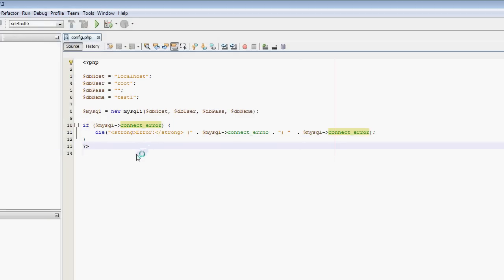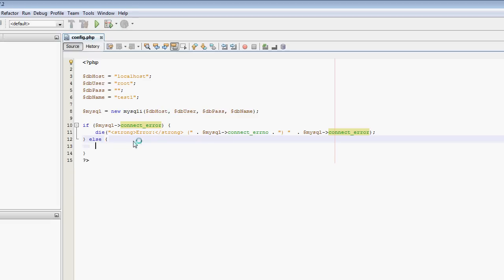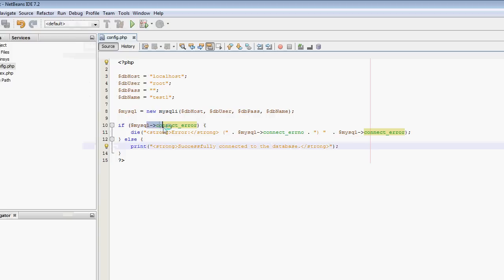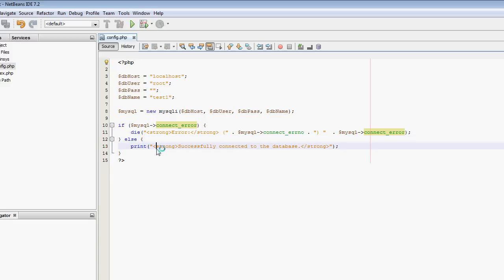And if we did manage to connect successfully, I'm going to just output here print strong successfully connected to the database. So if it got an error when trying to connect to the database, then it will output the error message and the error number. If it didn't have a connection error, then it will output that it successfully connected to the database.